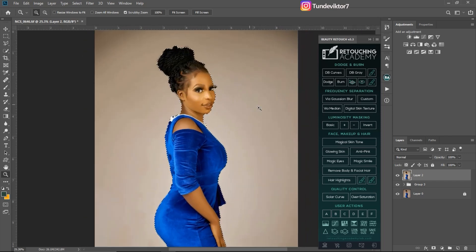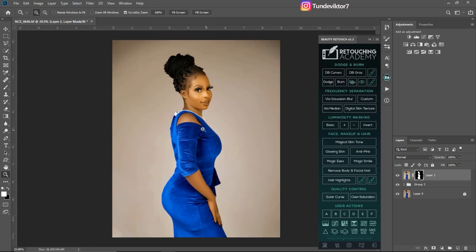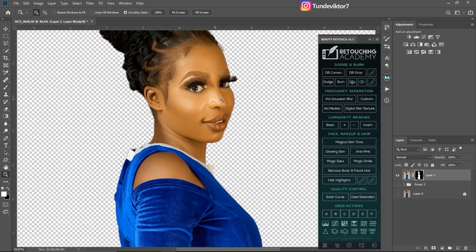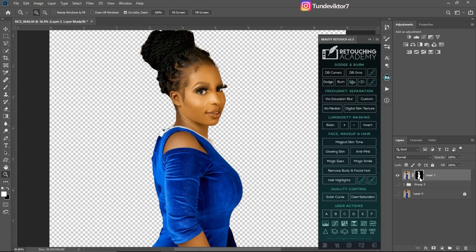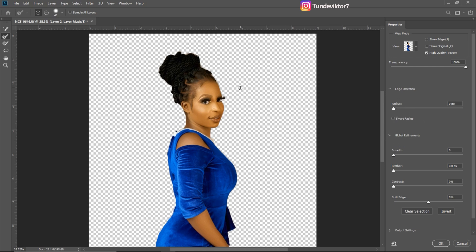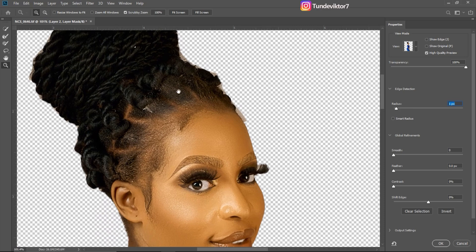After making the selection, I'll click on the layer mask to cut my subject out of the background. When I turn off the background layer, you can see it's just the subject. Adding a layer mask gives me more control over the selection. Next I'll refine the edges — I'll double-click on the layer mask to open the refine panel. I'll set the radius to about 1 pixel, or I can click Smart Radius. Looking at the edge, you can see the edges are rough.